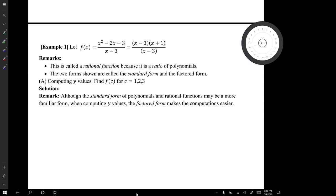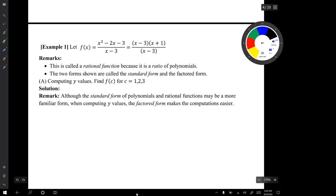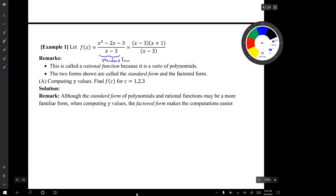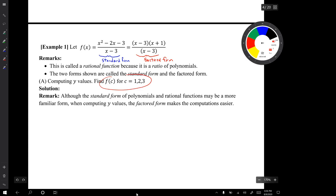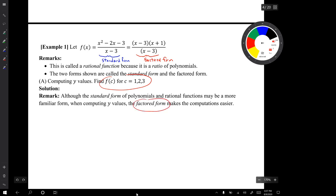Our first example involves this function f of x. This function is called a rational function because it's a ratio of polynomials, and it's provided here in two forms: the standard form and the factored form. In question a we're supposed to compute some y values — find f(c) for different values of c. Although the standard form may be more familiar, when computing y values the factored form makes the computations easier.